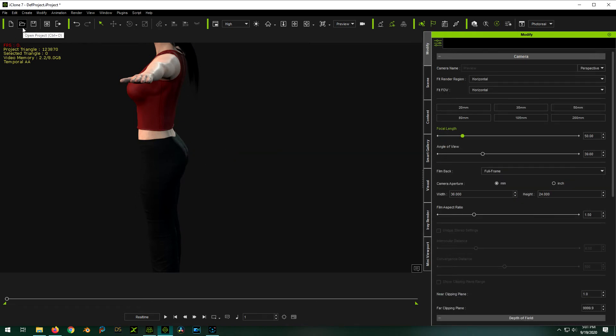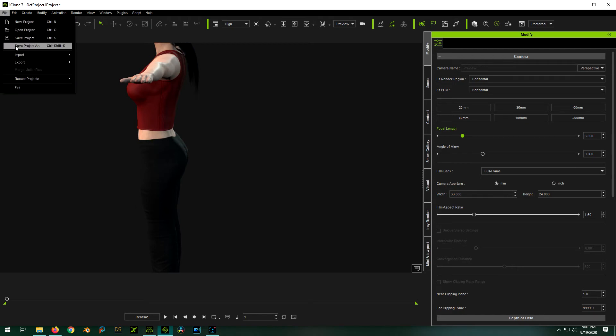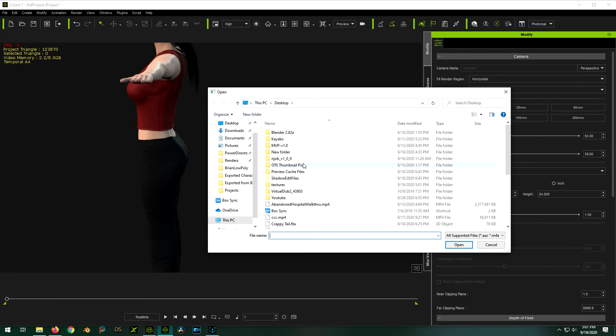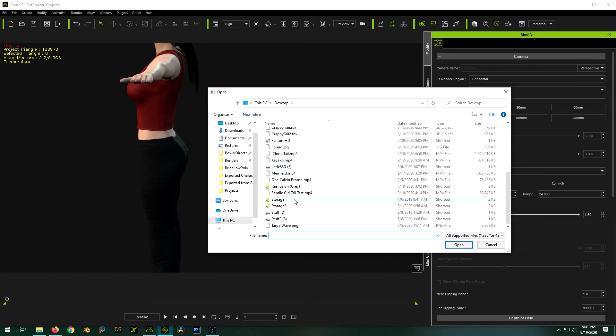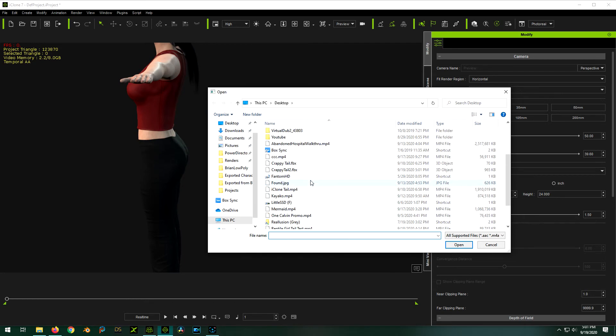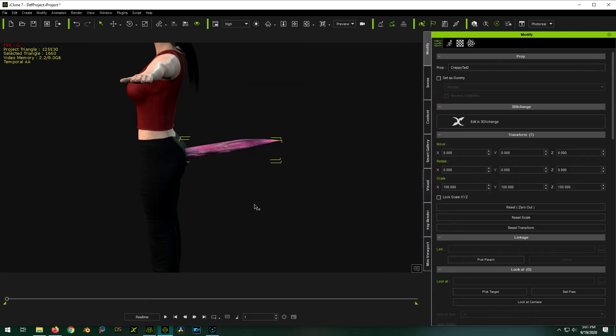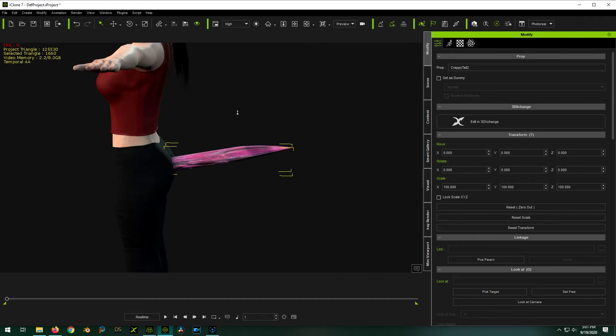So now we go back to import, import, import. And we import crappy tail 2. So it looks the same, and it's right back in the same spot. And it looks like actually our material is still there, which is really cool.